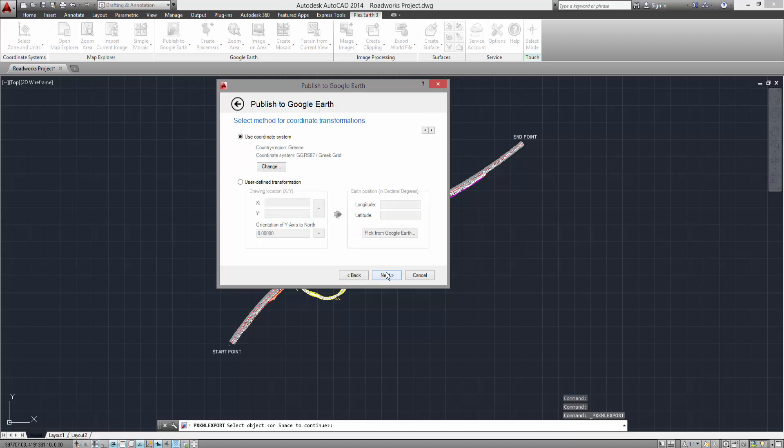Press Next and you will be prompted to enter a coordinate transformation method. The Use Coordinate System option, which is selected by default, is the preferred option as it automatically detects your previously selected zone and units.